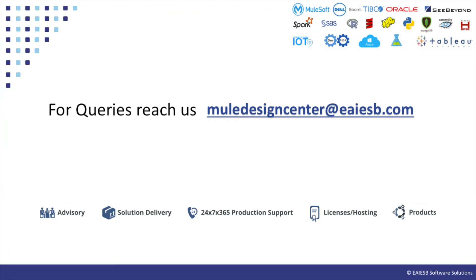That's all for this video. You will see some other interesting demos in next videos. For any queries please reach us at MuleDesignCenter at eiesb.com.